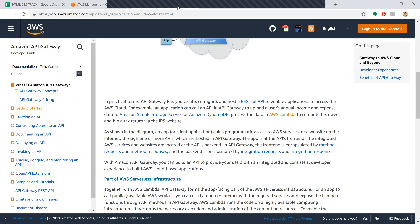The recording was done on a previous version of the AWS website, so it would be better to follow the documentation. An application can call an API in API Gateway to upload a user's annual income and expense data to Amazon S3 or DynamoDB, process that data in Lambda to compute taxes, and file a return via the IRS website.